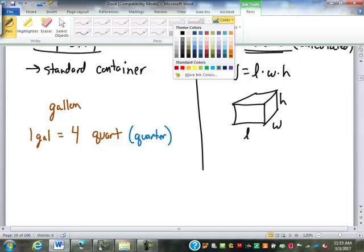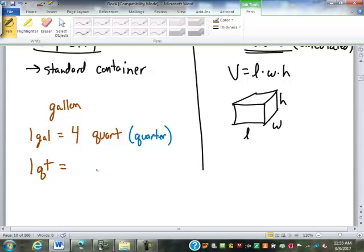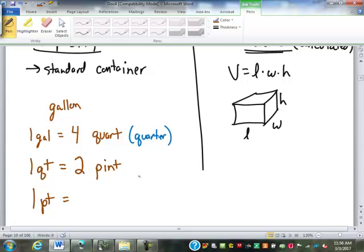Smaller than a quart is the pint. A pint was its own unit — a standard size jar or container for a pint of beer or other drink. Its size had to be adjusted to fit with the quart. There are two pints in a quart. Smaller than a pint is the cup. There are two cups in a pint. A cup was a standard size drinking glass — specifically like a tin cup that was usually attached to a person's pack for drinking water.